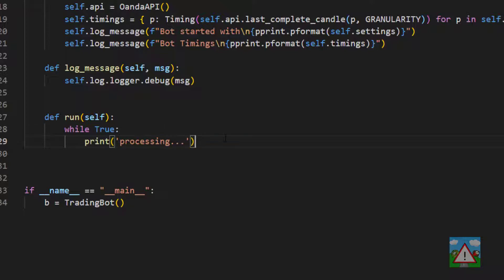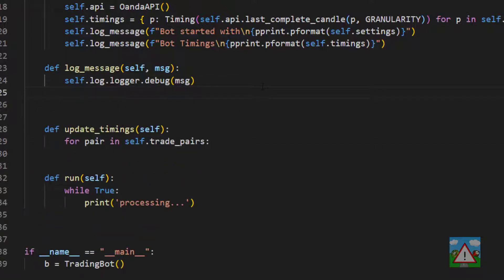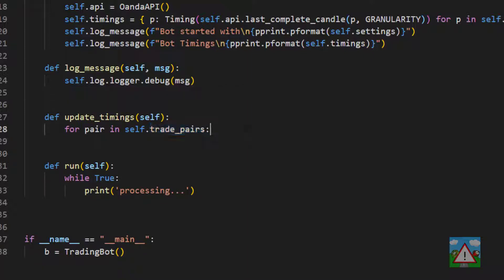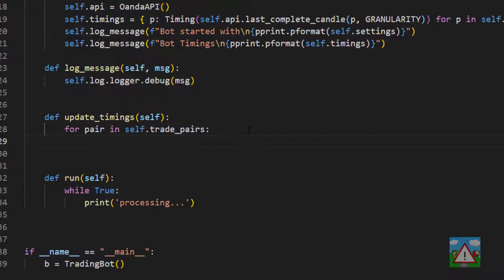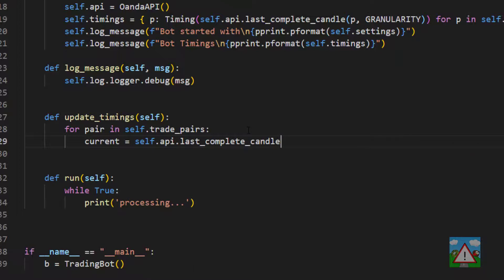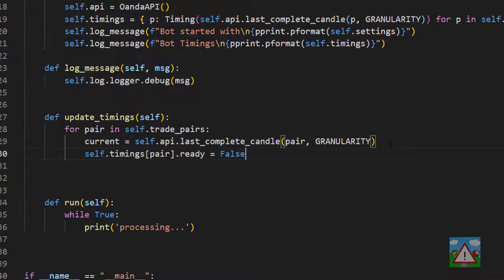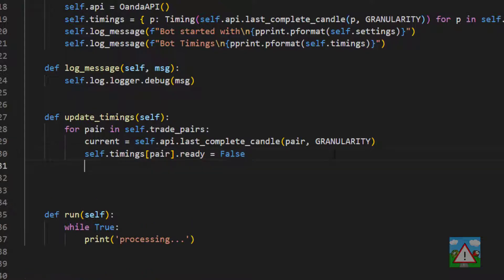We're going to write two more functions. The first function is called update_timings and we loop through the pairs in our trading pairs and we need to get ourselves a reference to the current most complete candle time. So we'll say current is equal to self.api.last_complete_candle then pair and granularity. Every time we do this check we're going to say that timings pair ready is set to false.